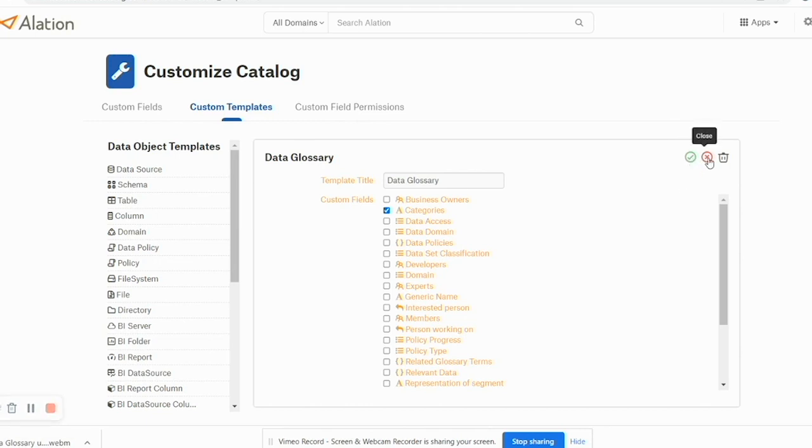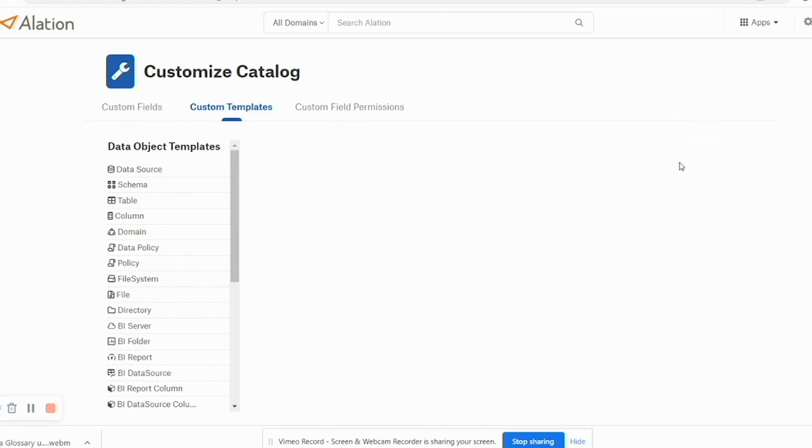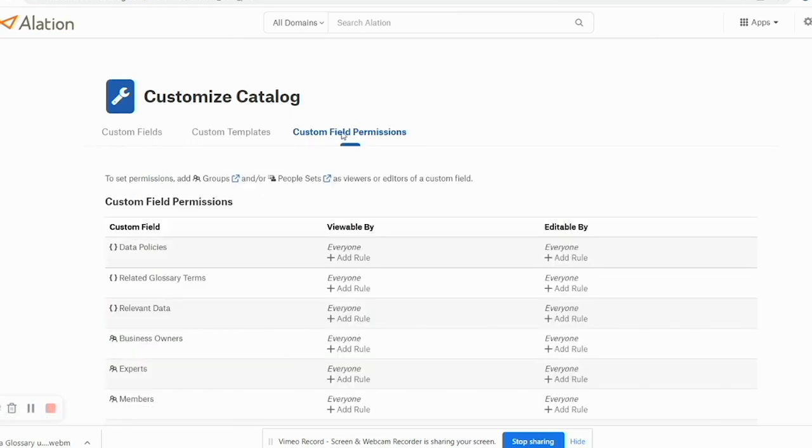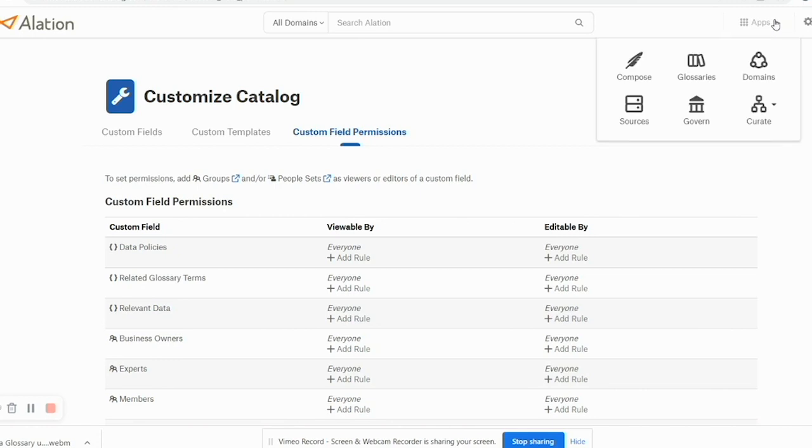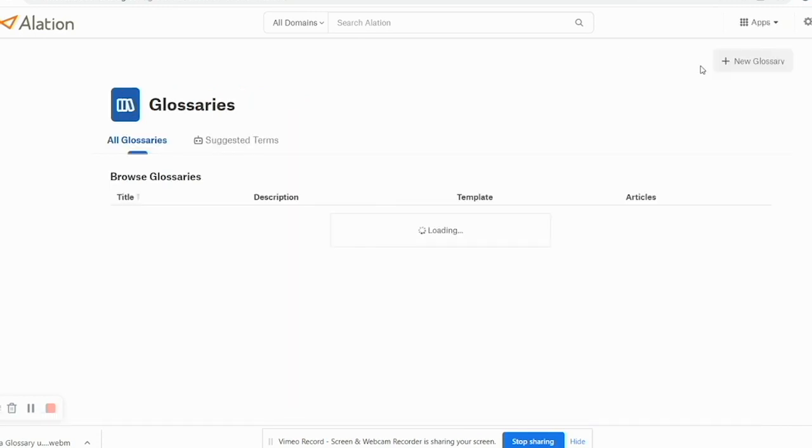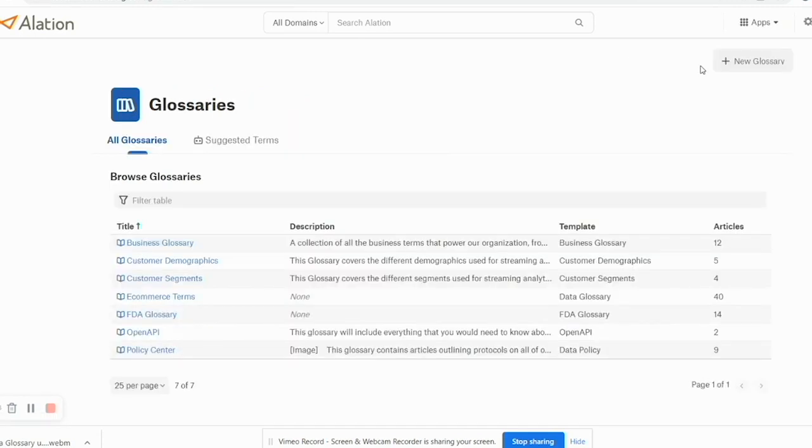So you have defined custom fields, you have defined custom templates based on those custom fields and some predefined fields. You can also define custom field permissions like who can edit, who can view these fields, but we'll not touch that right now and we'll go to defining glossaries.